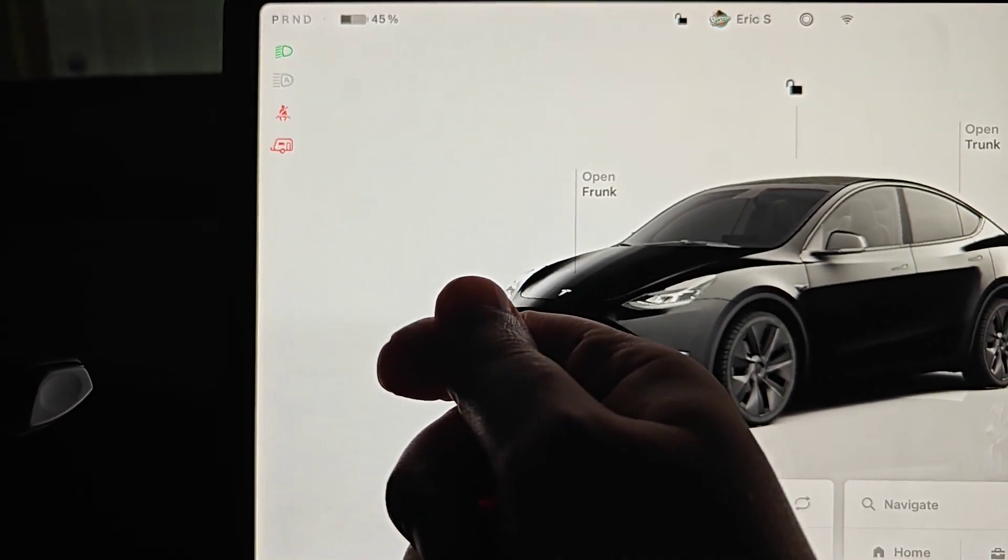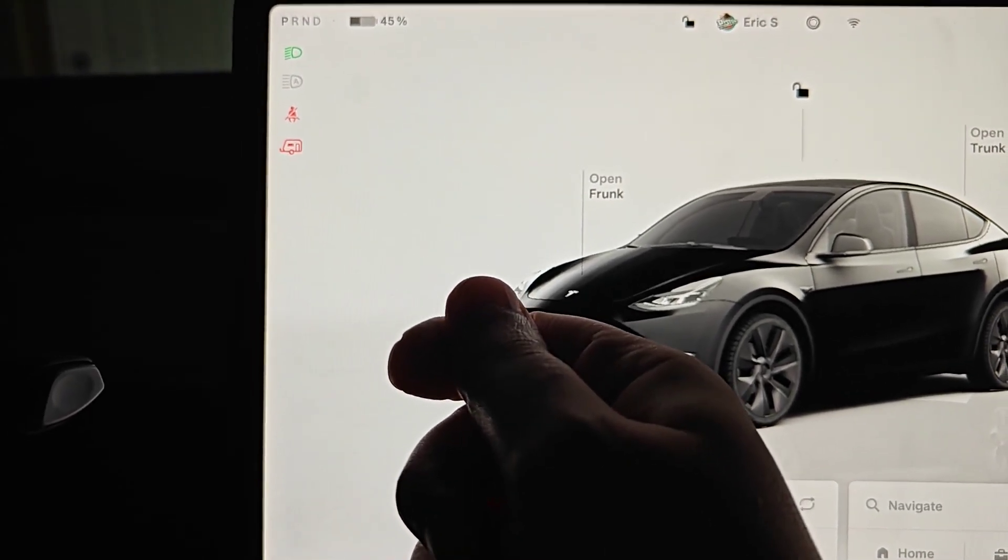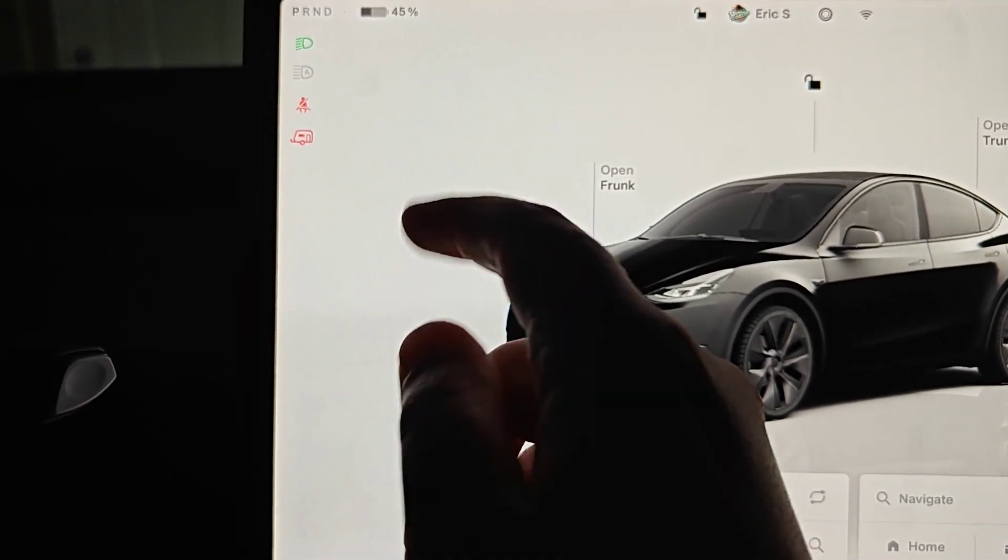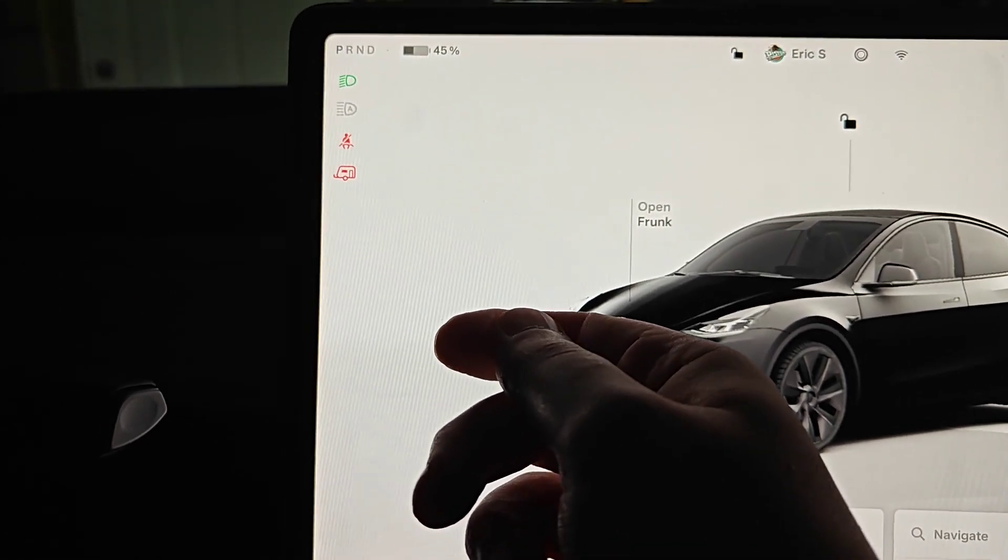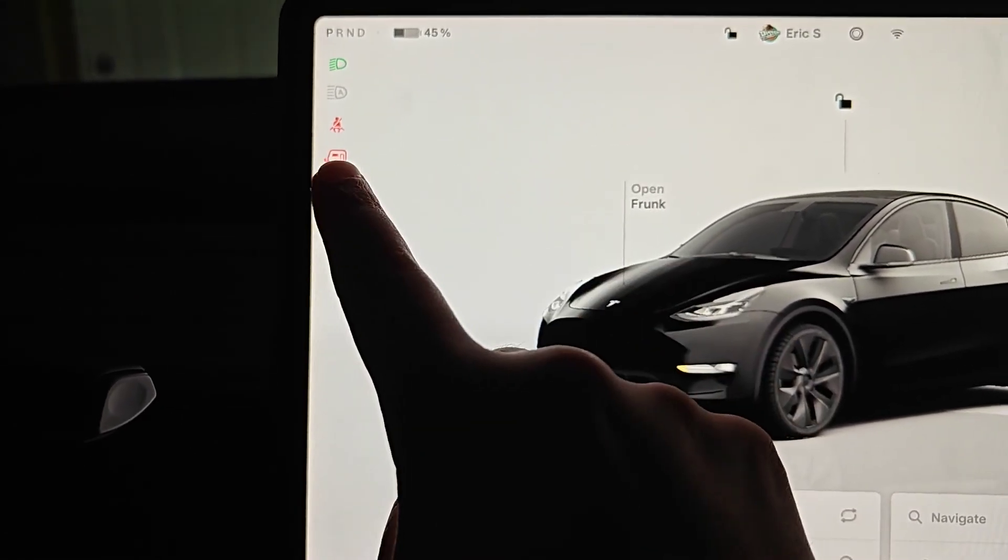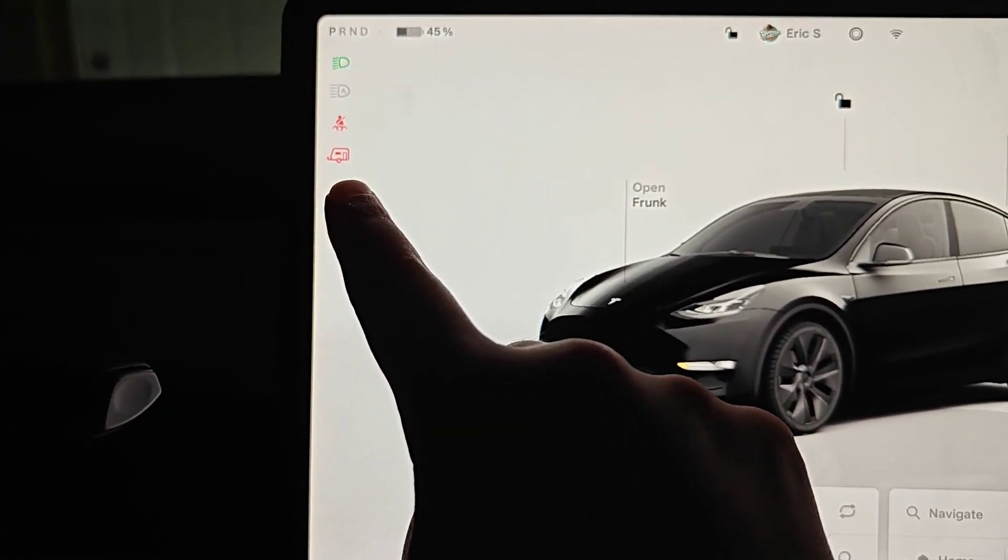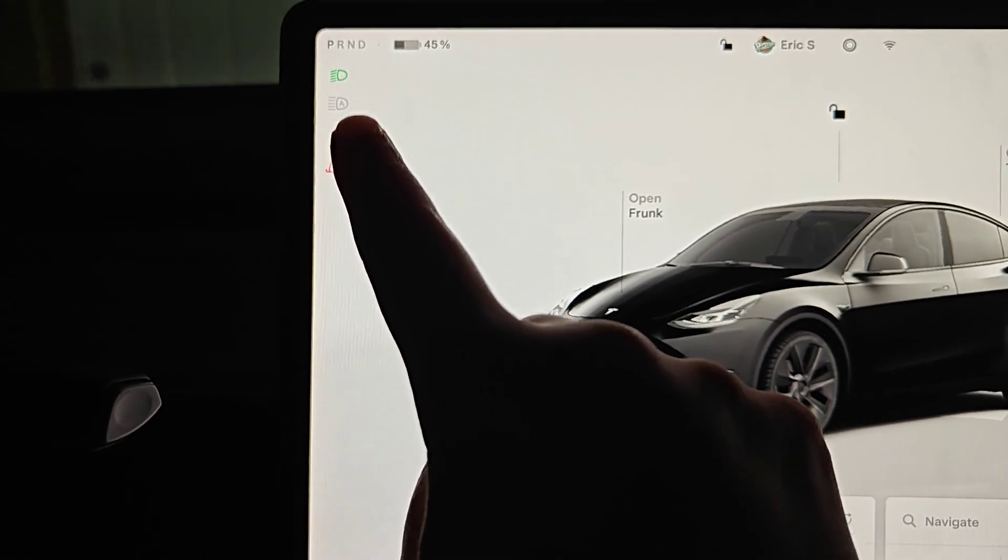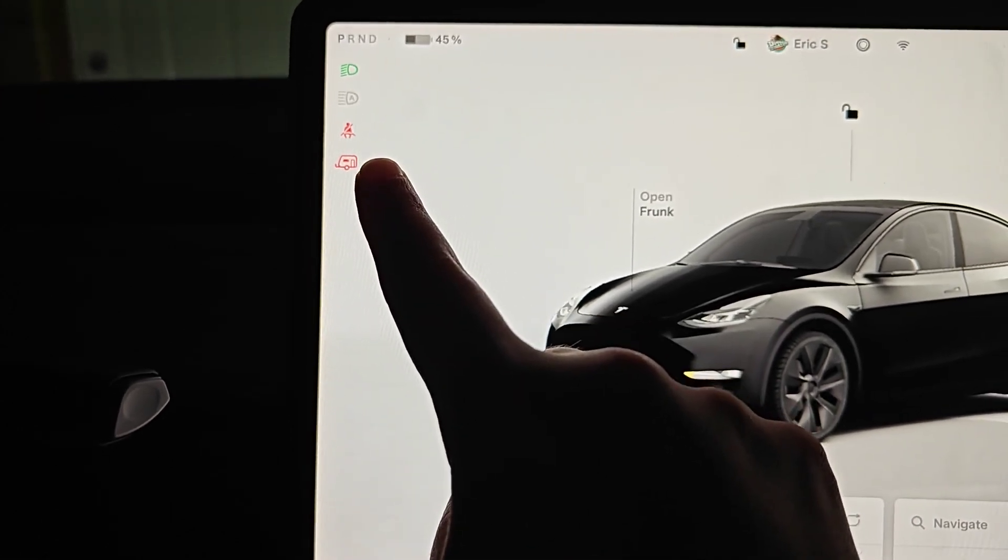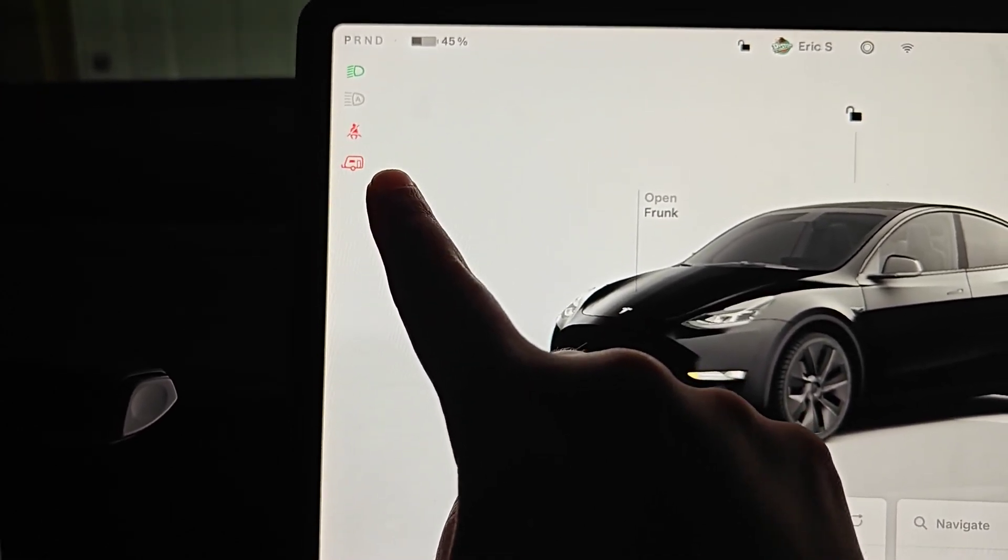So when you plug in your trailer to the back hitch area, plugging in the electronics that are hooked up to the blinkers and brakes, you'll get a little blue trailer icon over here and that means that you're in trailer mode.